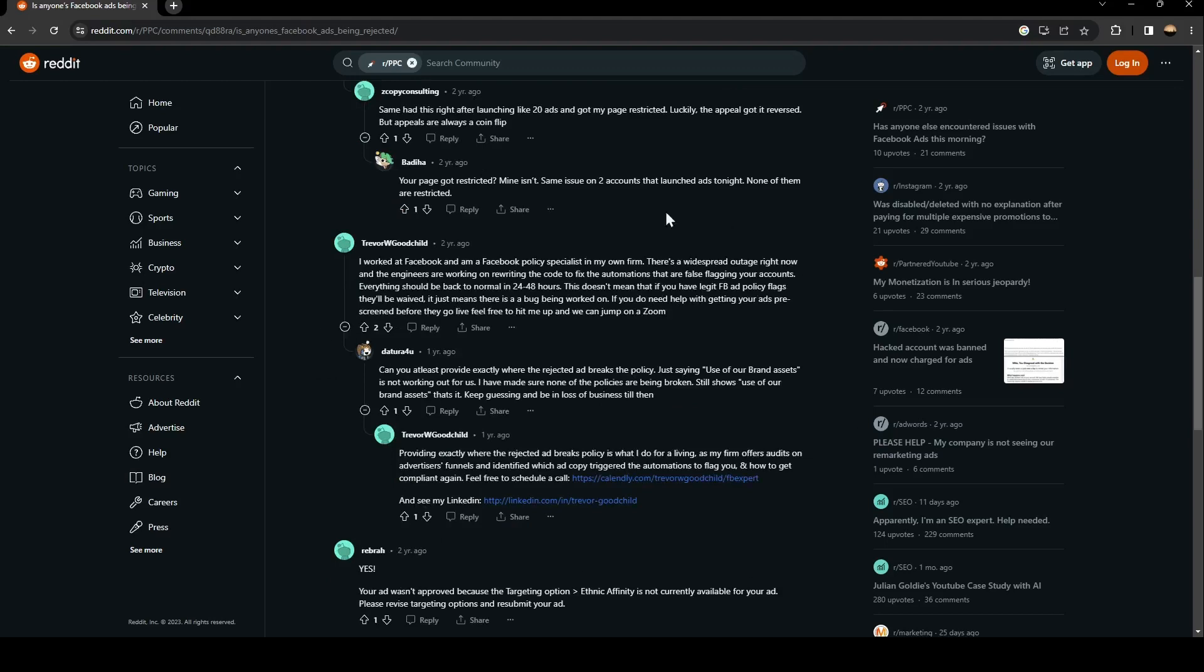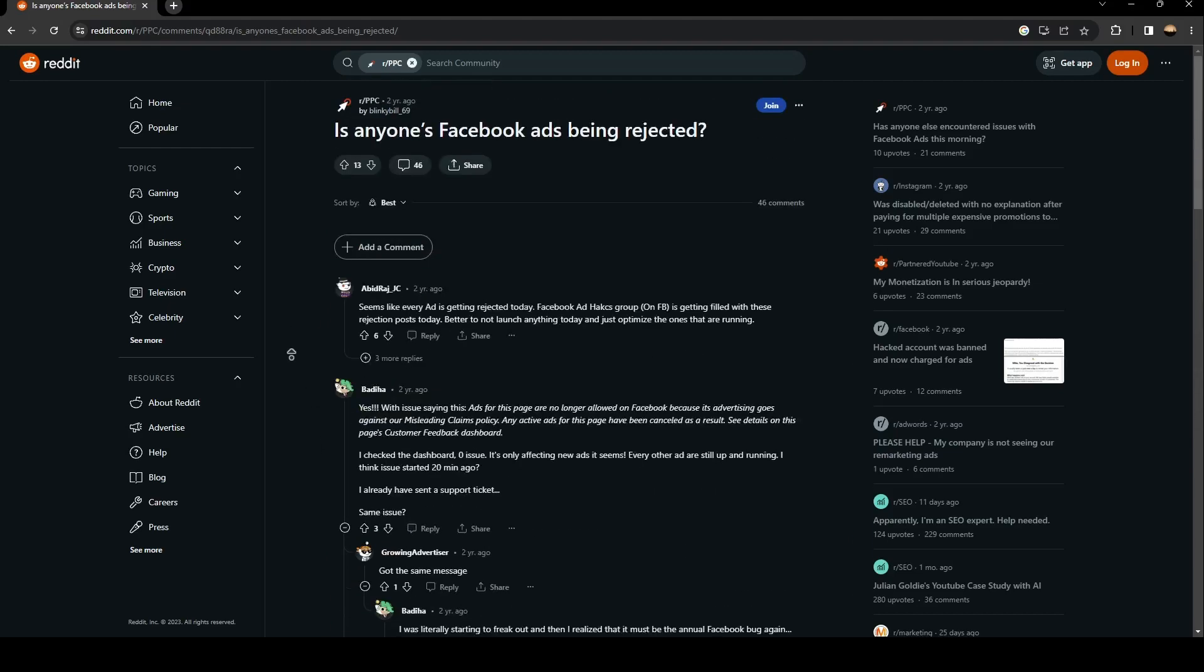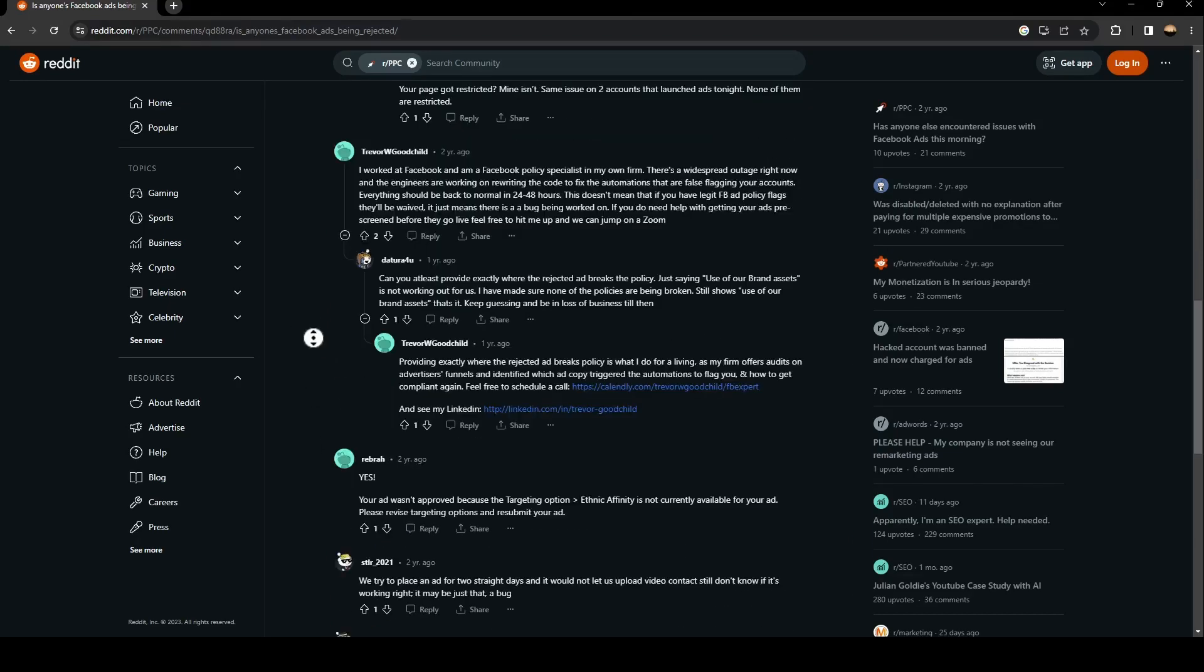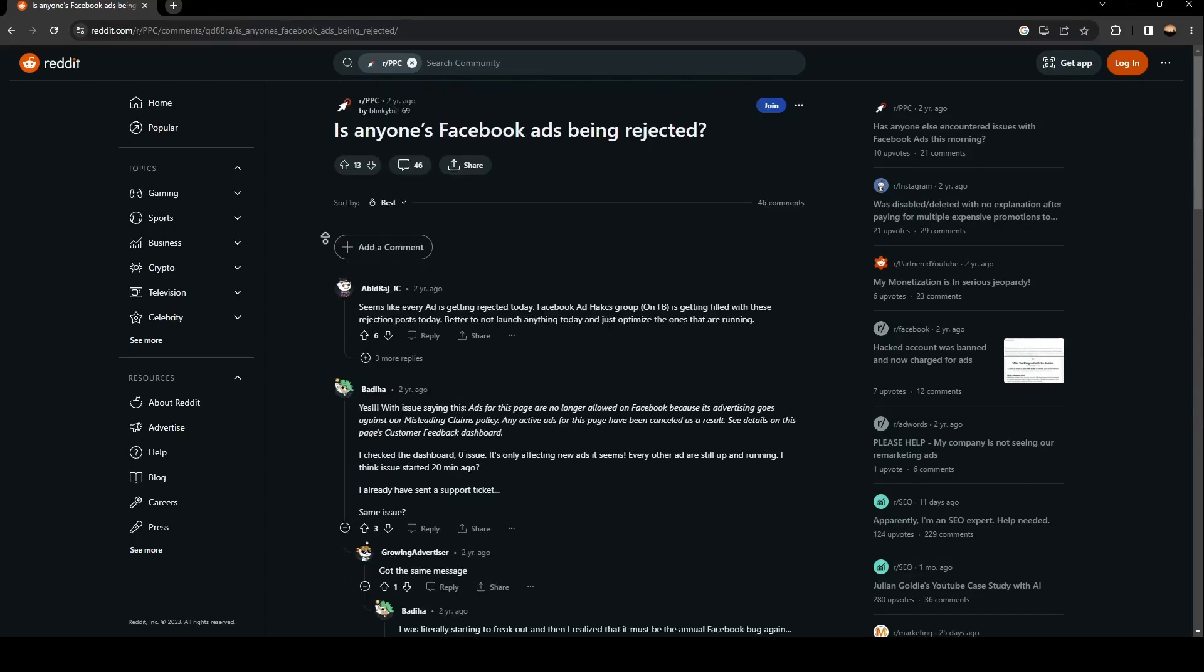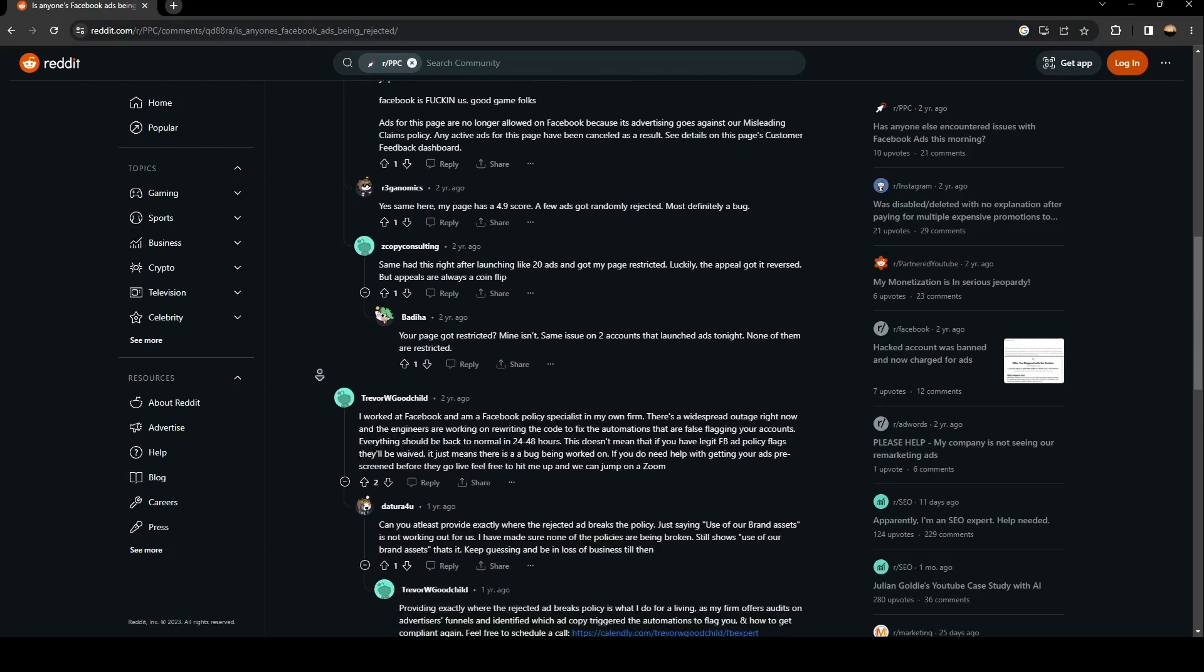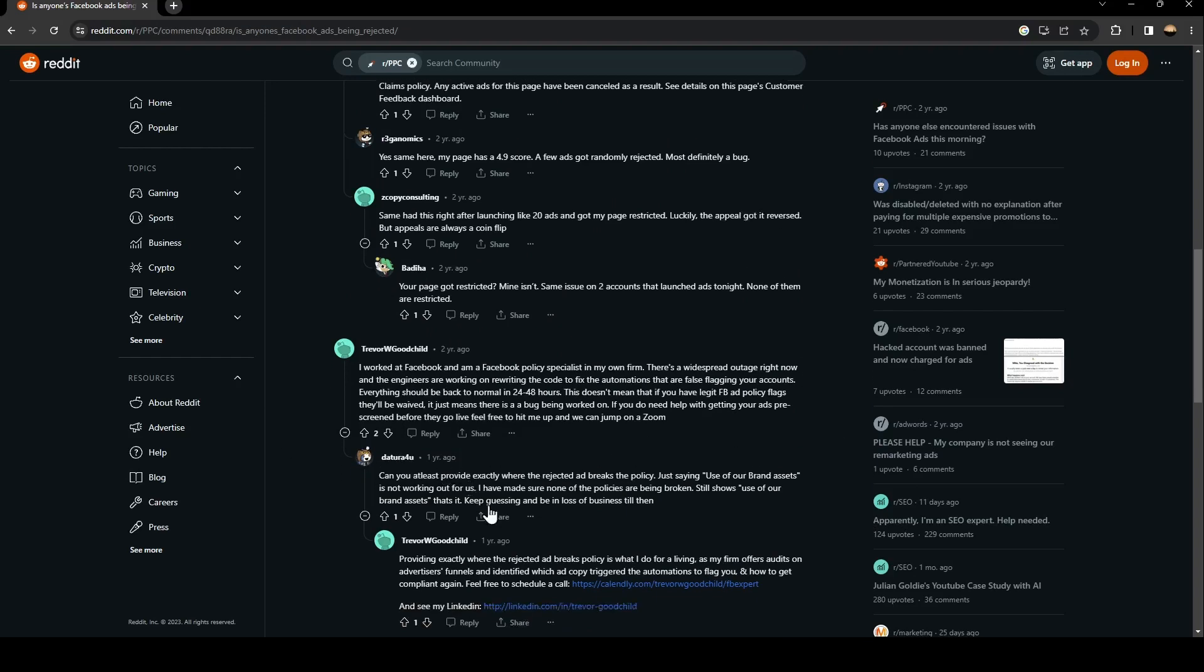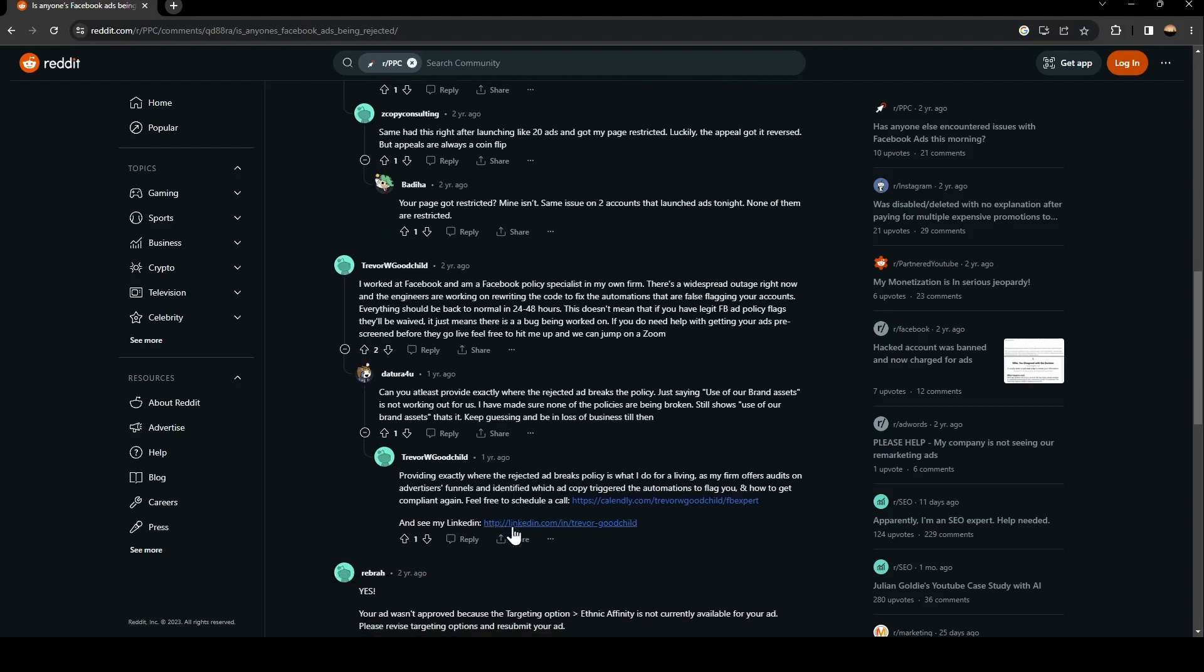So basically, most likely the problem is from Facebook and the guy said that they are working on it to fix it right now. So if you think that your Facebook ads are being rejected for no reason, maybe this is the reason why you're having this problem. If not, just contact the support team to know where the problem is.